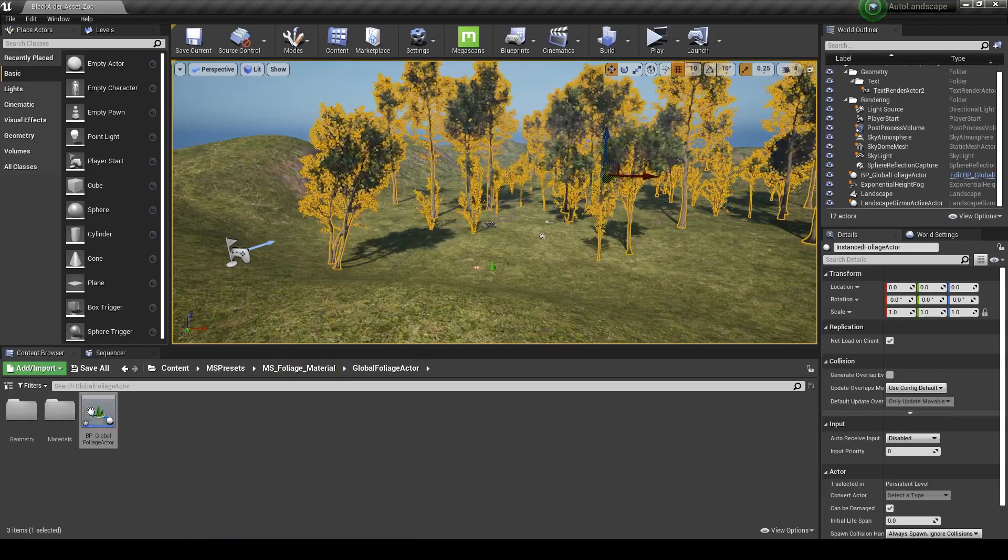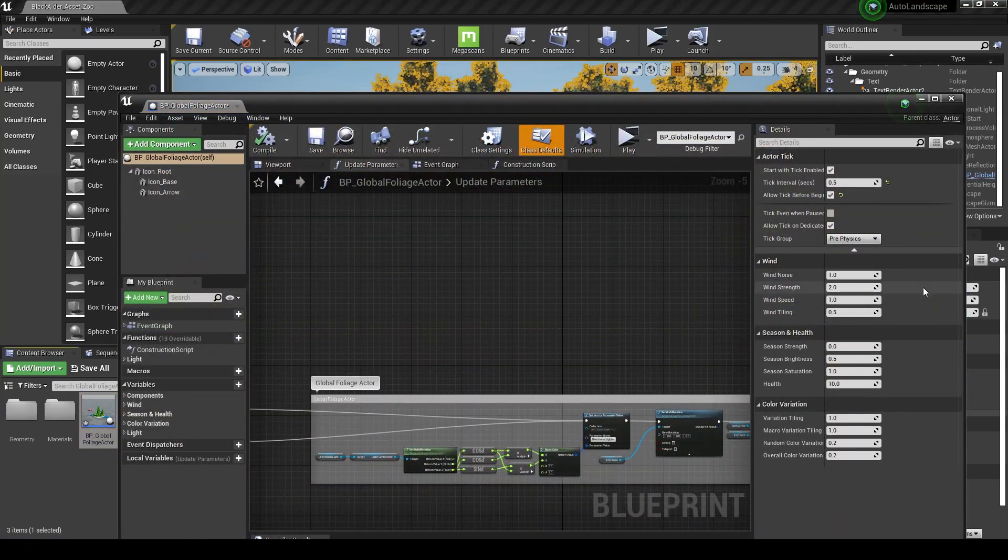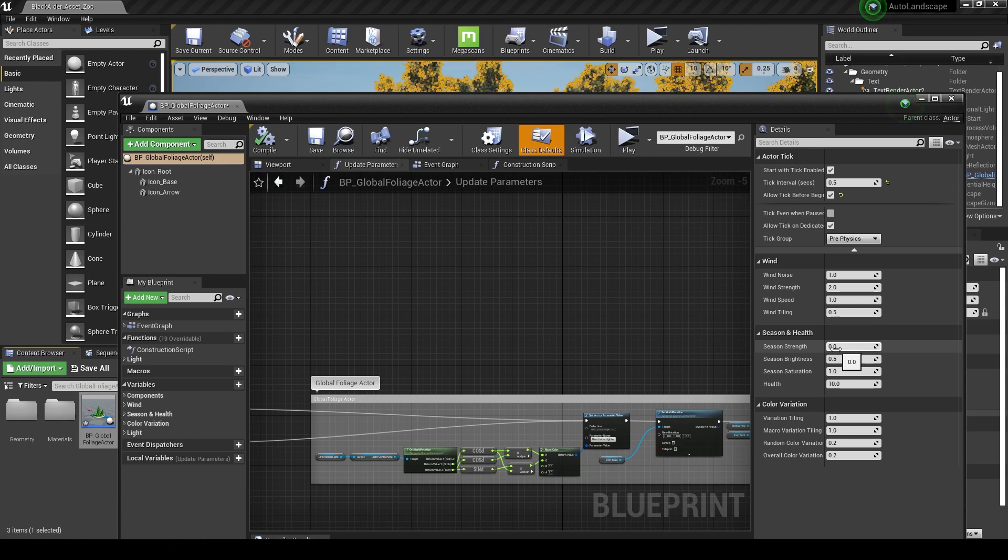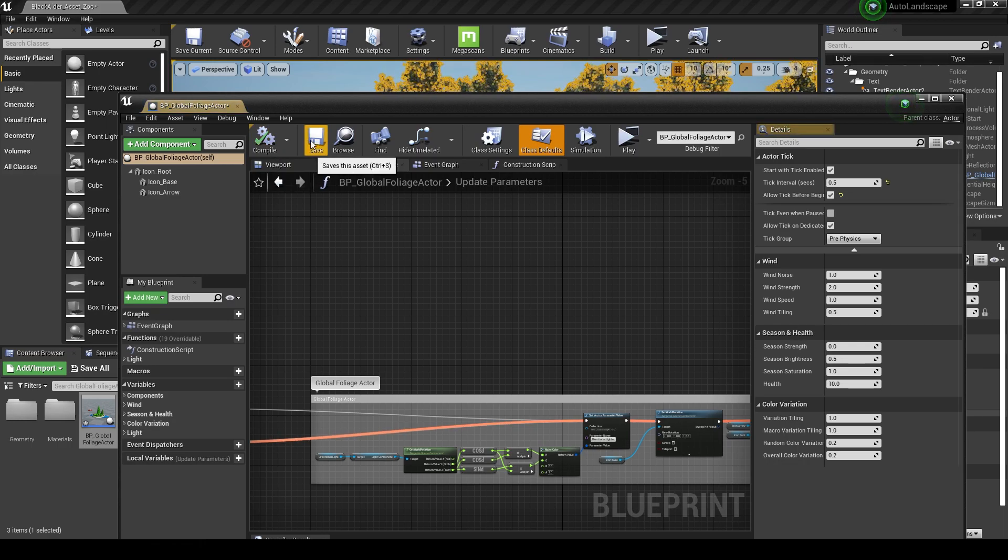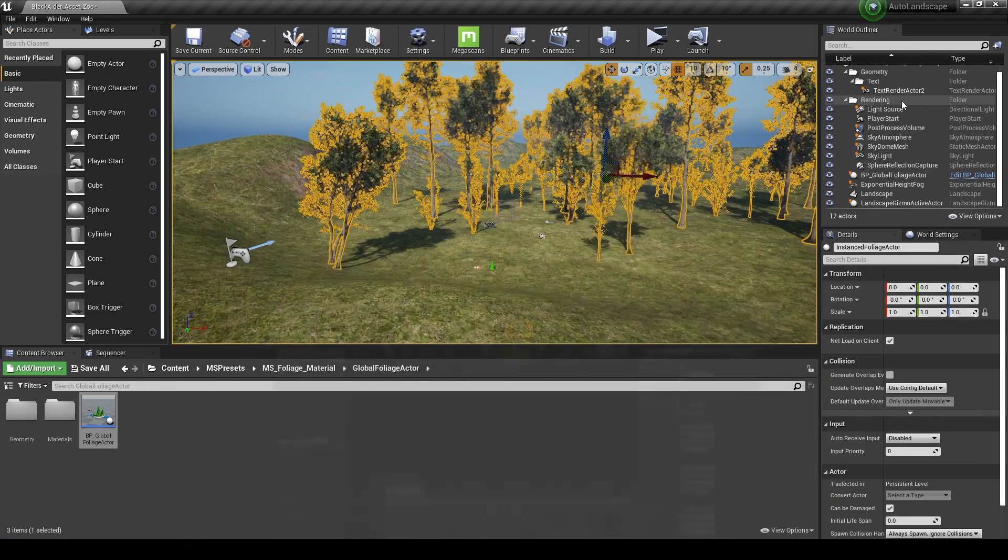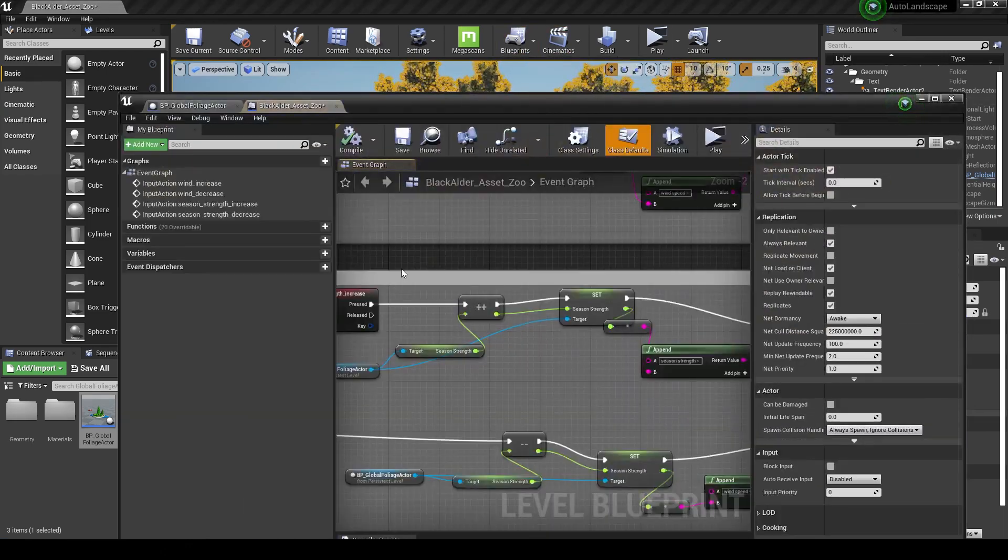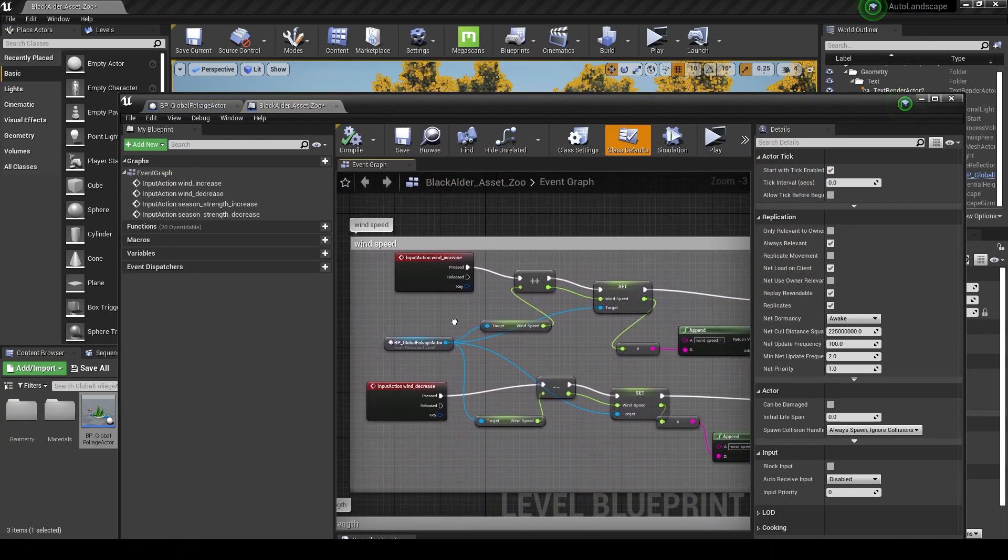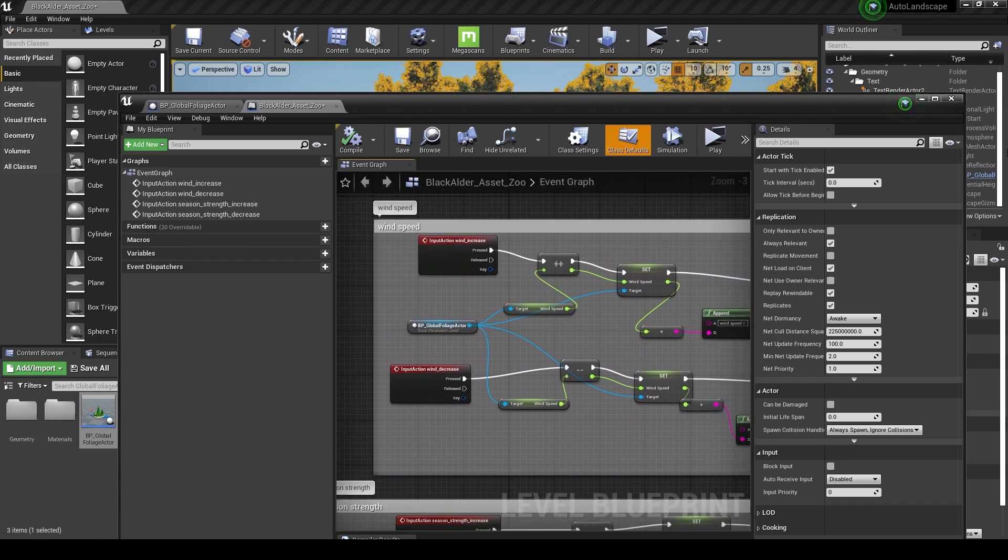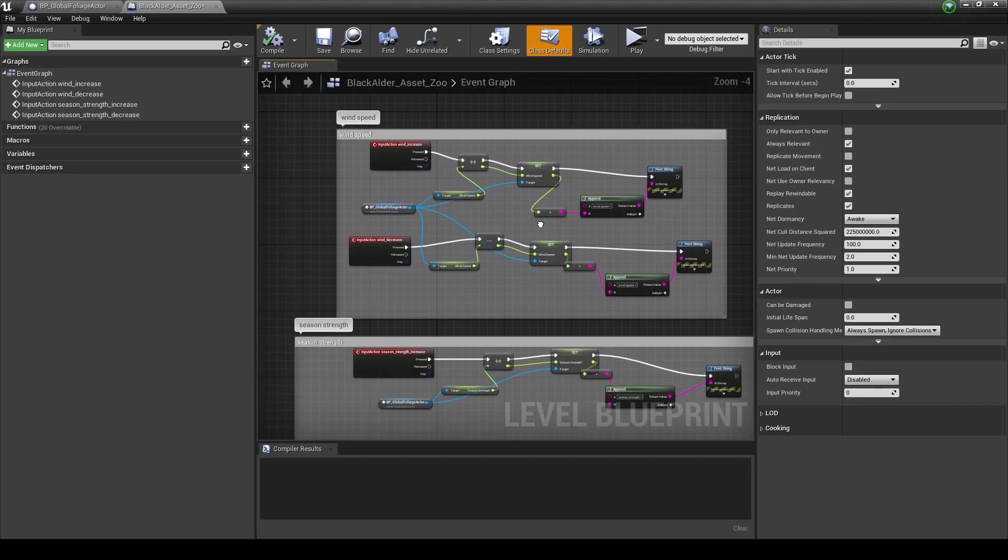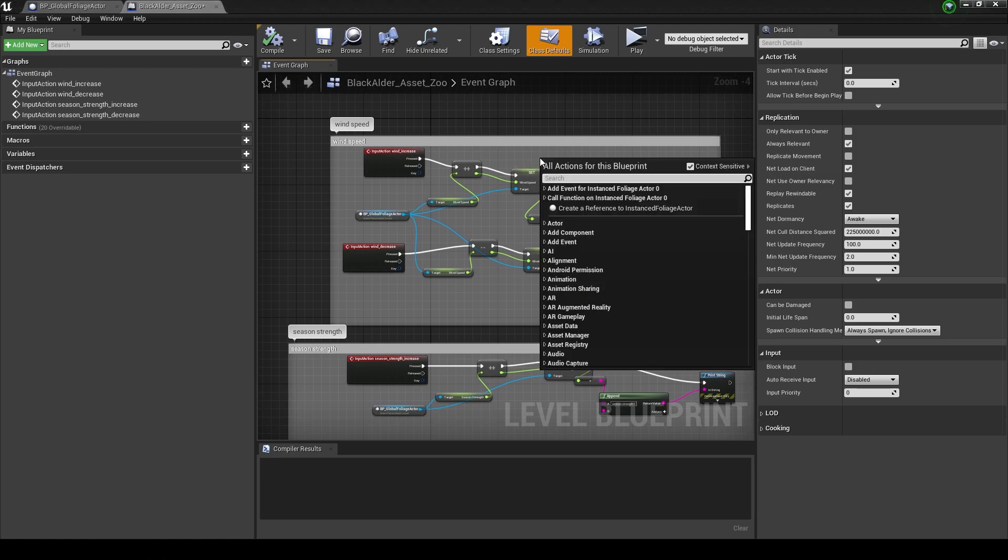I'll just quit out of that and now I'm going to go into the blueprint again here and go into class defaults and just change some of these settings back because I might have tweaked these earlier. I'll start to work on the season strength here. I'm just going to set that to zero. Yours probably will be zero by default. Any changes you make here, compile and save, and then we will have a look at our level blueprint again.